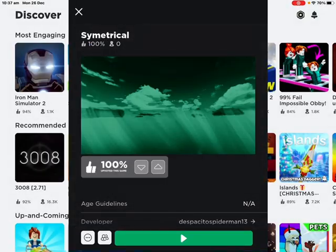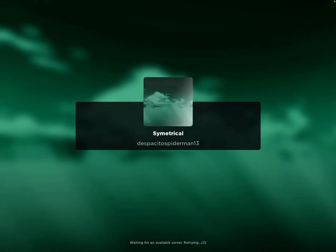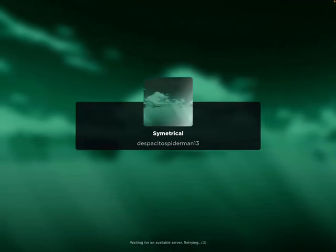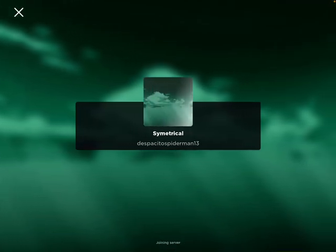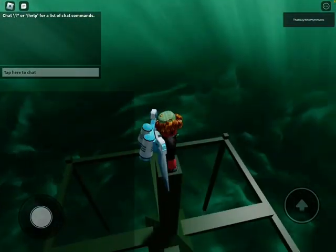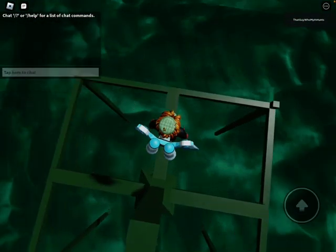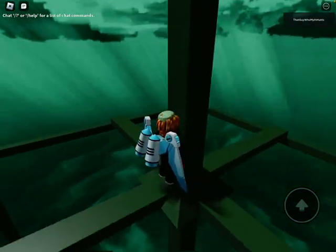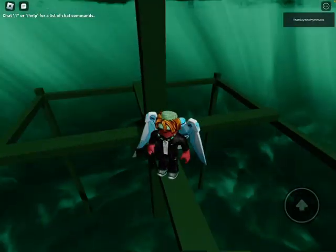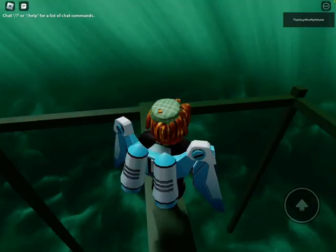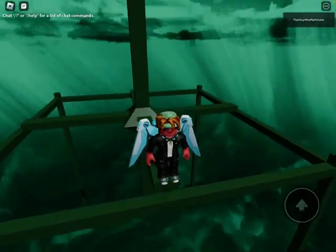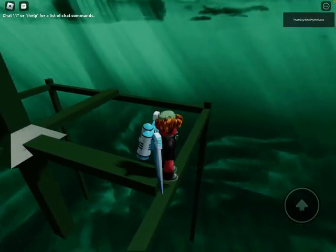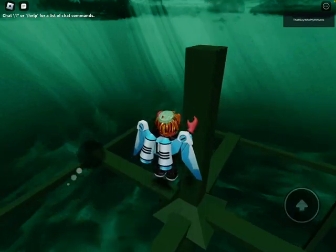Symmetrical. Yes, yes indeed. That doesn't look very symmetrical to me. Oh. I mean, a little bit symmetrical. Not much, though. Maybe, maybe it is.